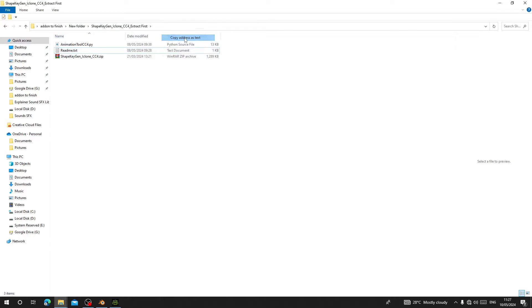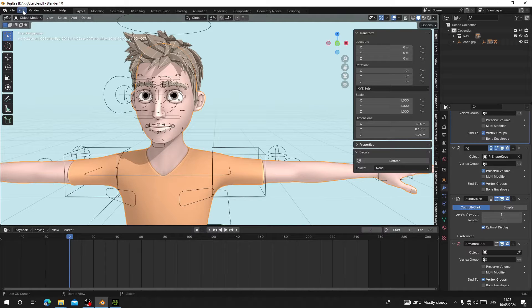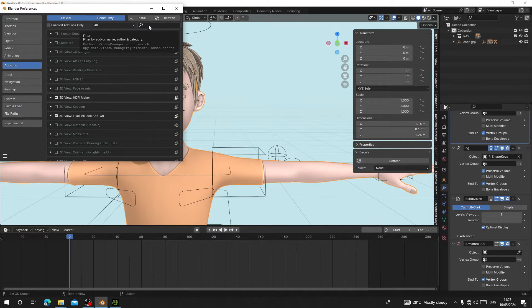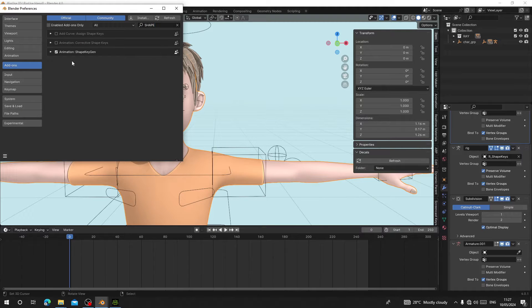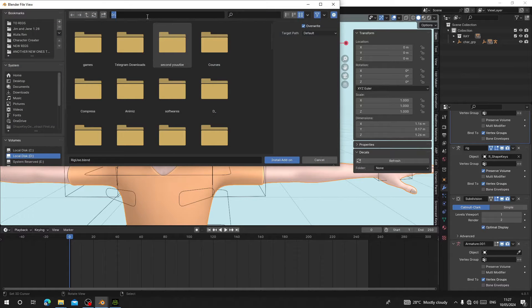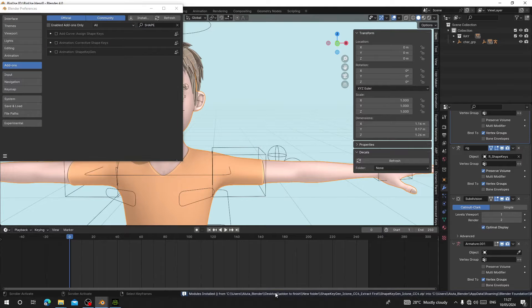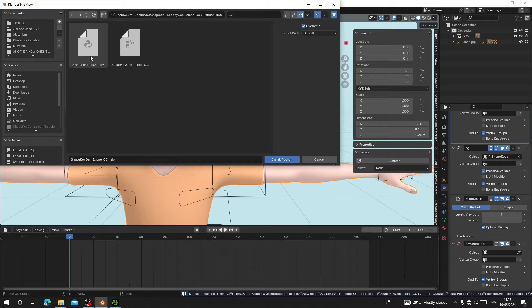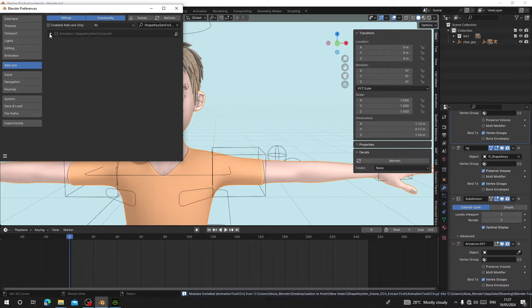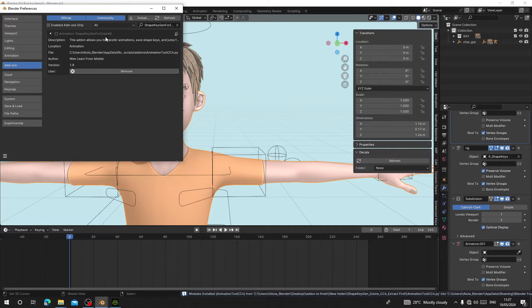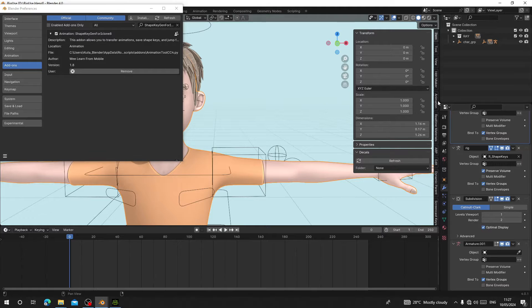Copy the file path address and go to Blender. Go to Edit > Preferences. If you already have the ShapeKin Gene add-on installed, make sure you disable it first before installing the new version. Paste the path to navigate to it. Double-click on the zip file to extract it, click Install again, then double-click on the animation Python file. You can see the name is ShapeKin Gene for iClone and Character Creator — click Enable.